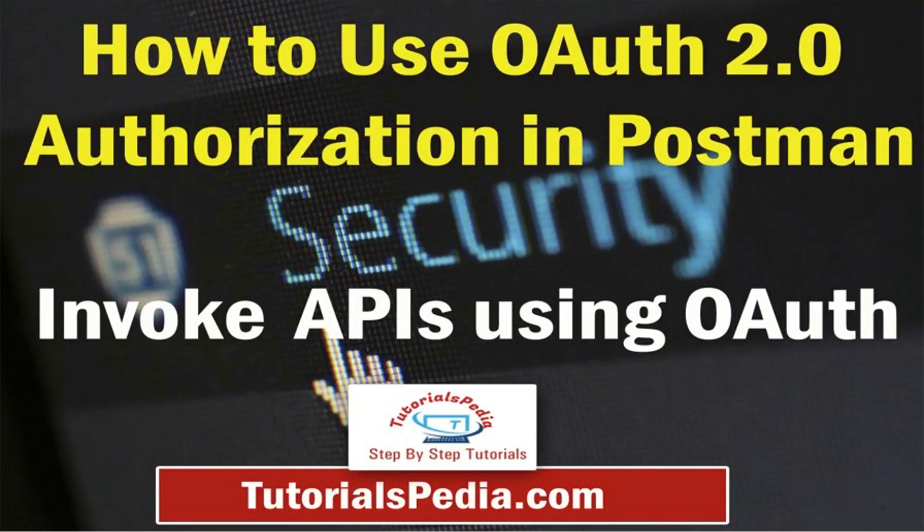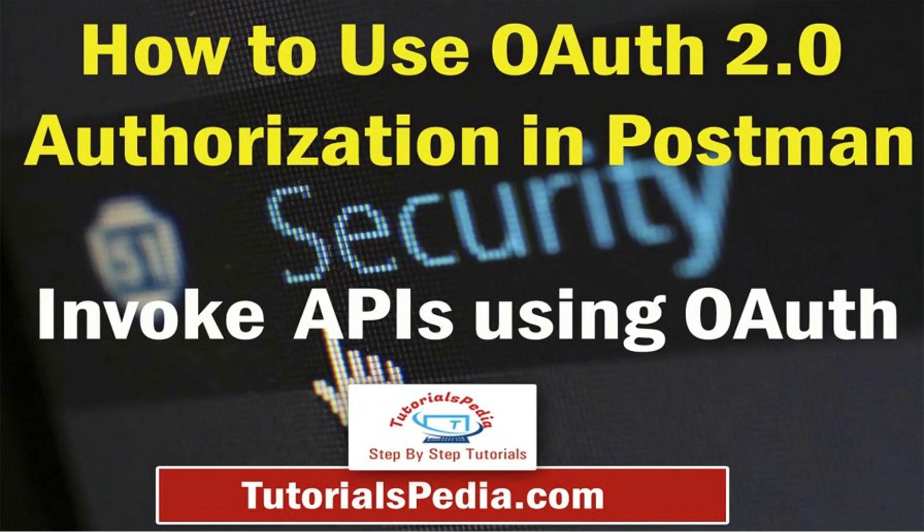Hello and welcome to another video on YouTube channel of TutorialsPedia.com. In this video, I'm going to cover a very simple yet interesting topic: how we can use OAuth 2.0 as authorization when invoking APIs from Postman. The way it is configured from Postman is very simple, but yet many people on this channel and on my website have been asking what are the exact steps.